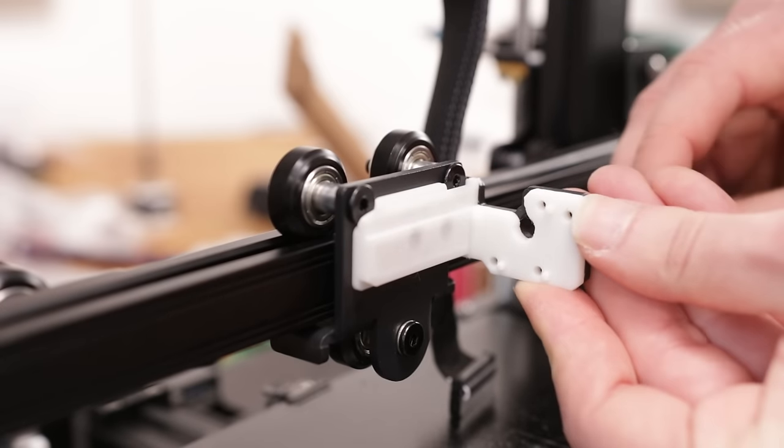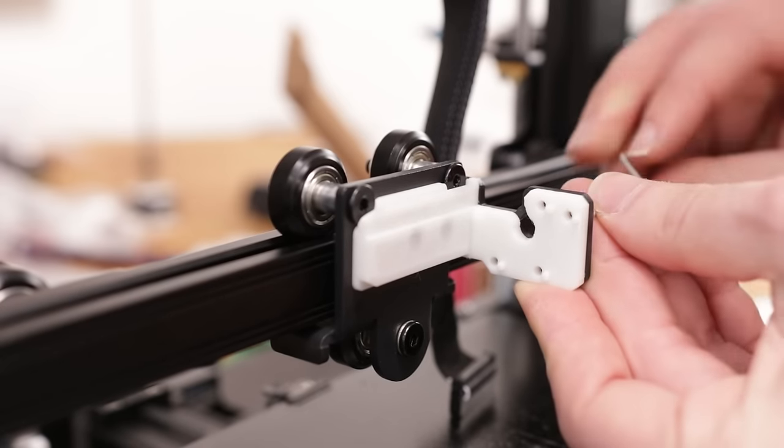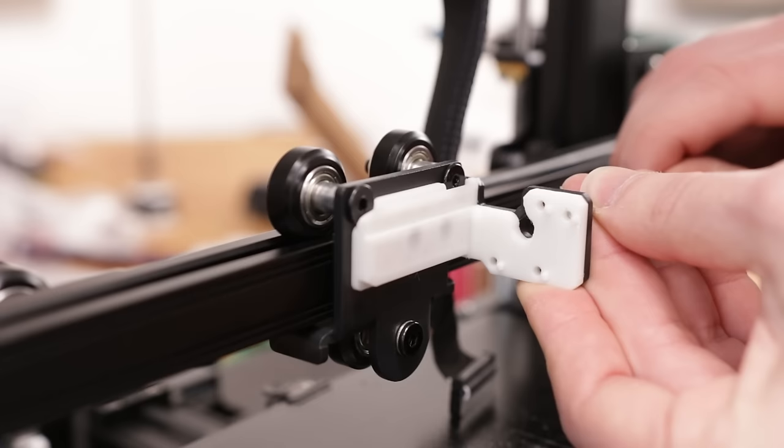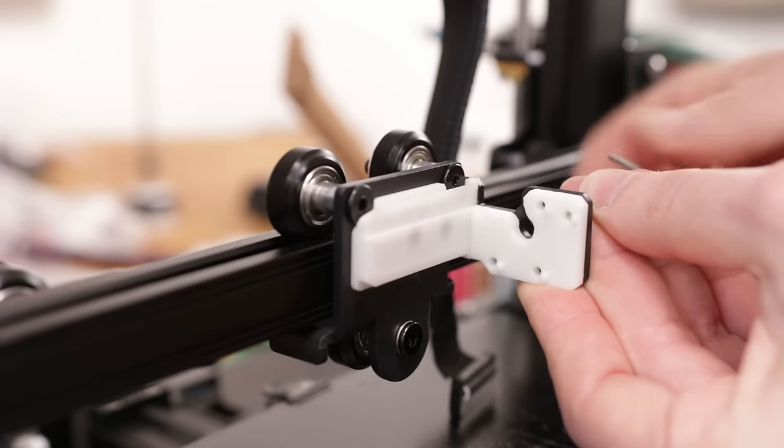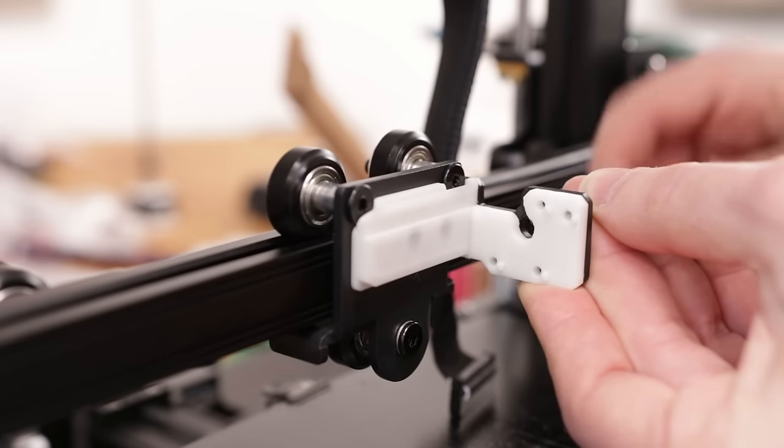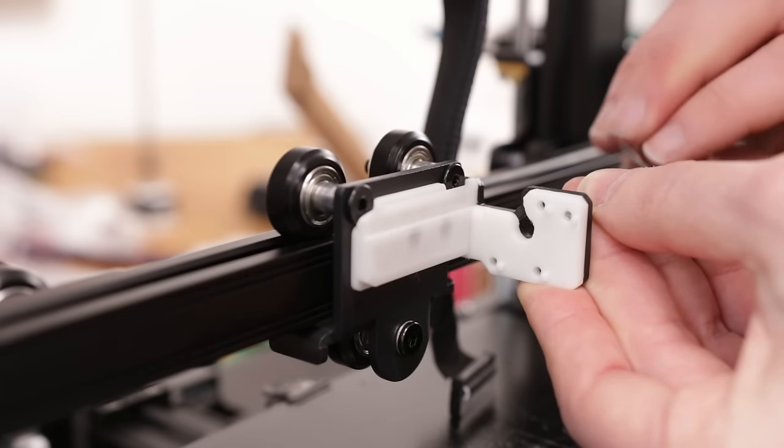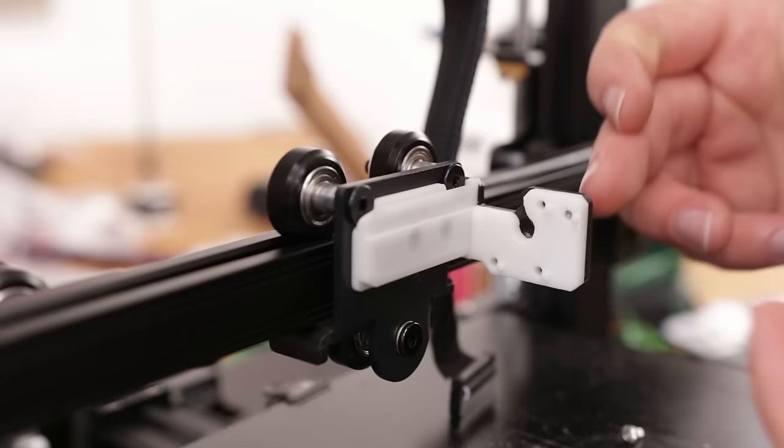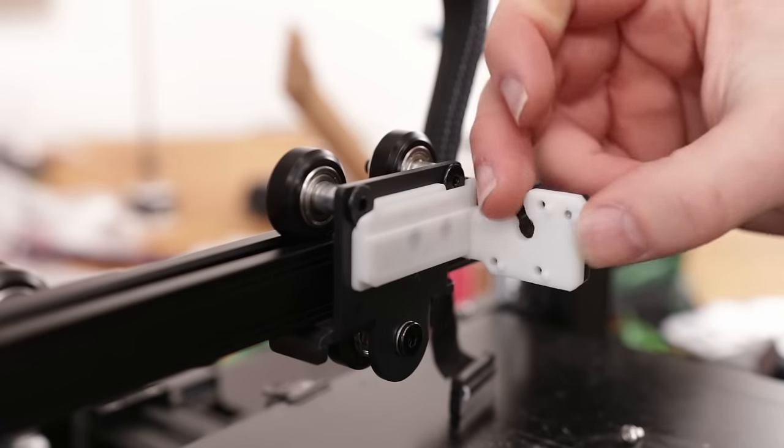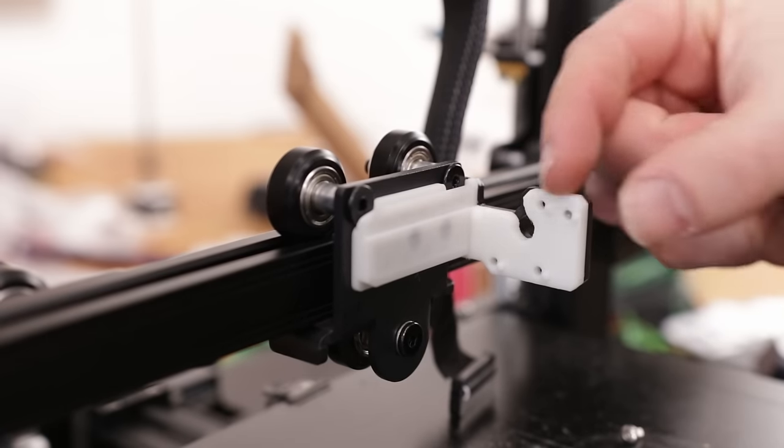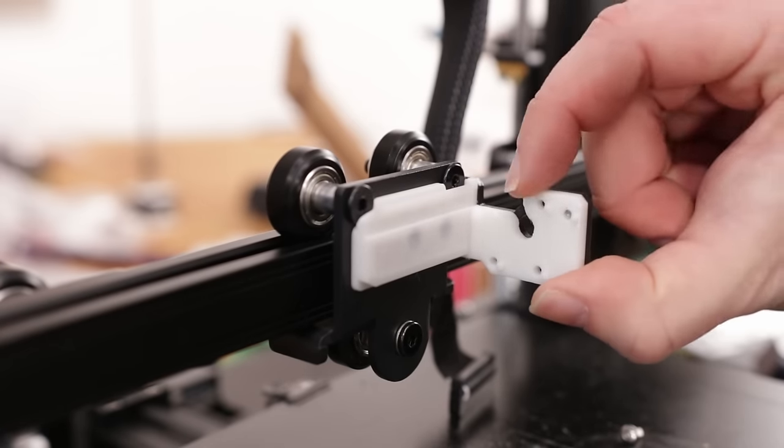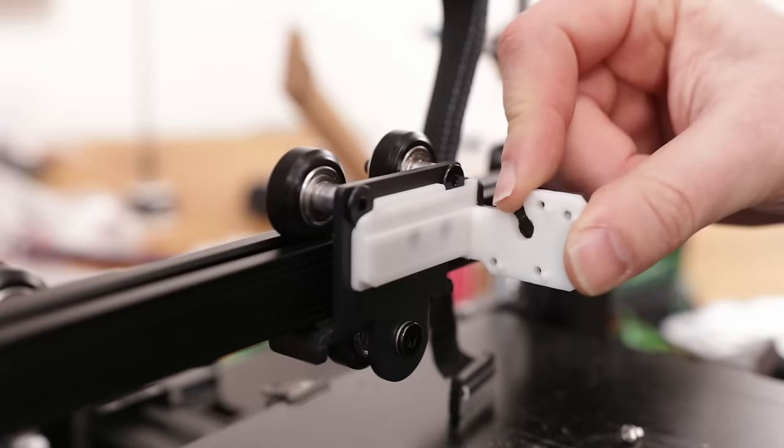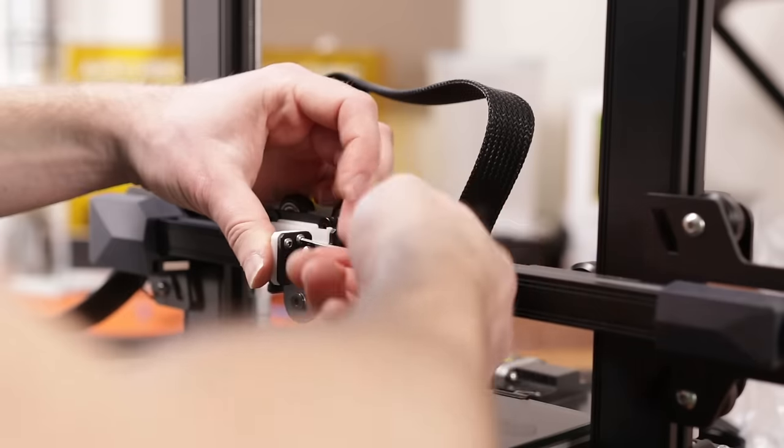And screw this part on here. You don't need any nuts or inserts. These screws will just create their own thread in here. Don't tighten them too much. These screws prevent this part from going into this direction. Already with one screw, it's already quite stuck on there.